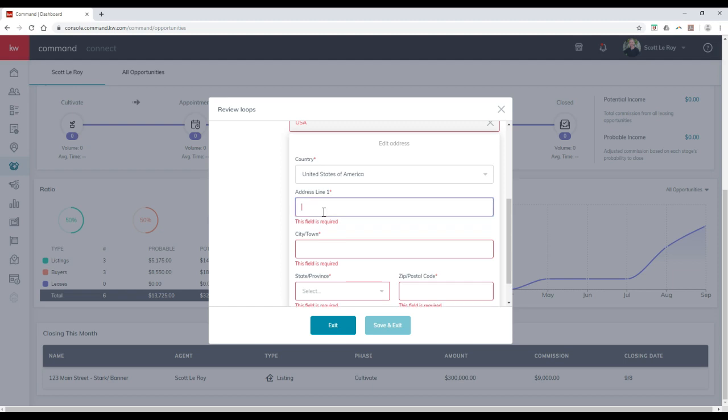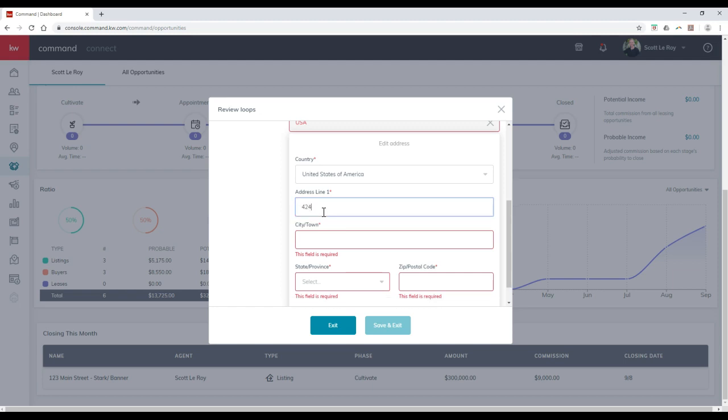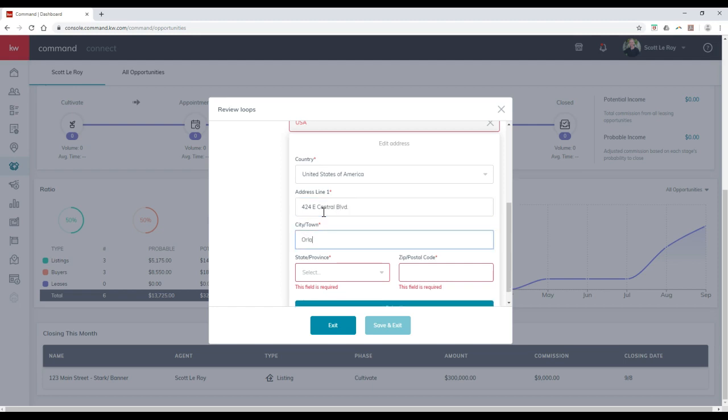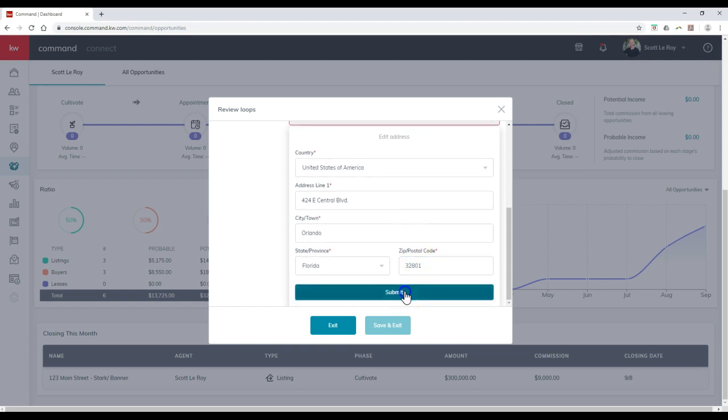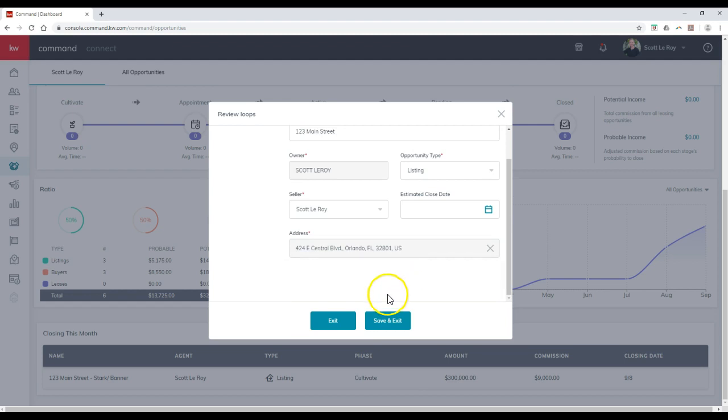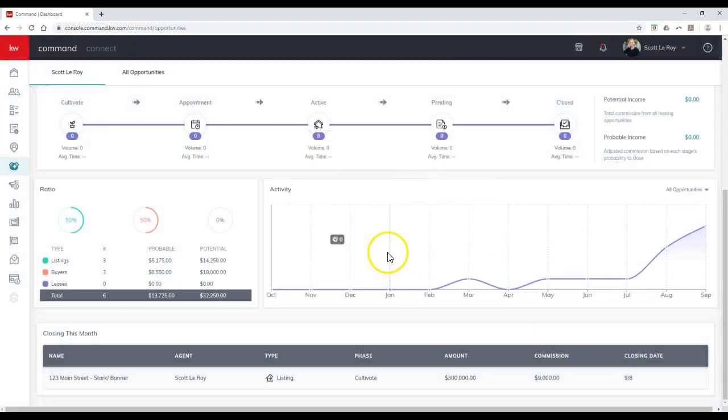Let me add in my office address. S424, East Central Boulevard, Orlando, Florida. Awesome. And 32801. So I'll submit it. So now once I click save and exit, perfect.